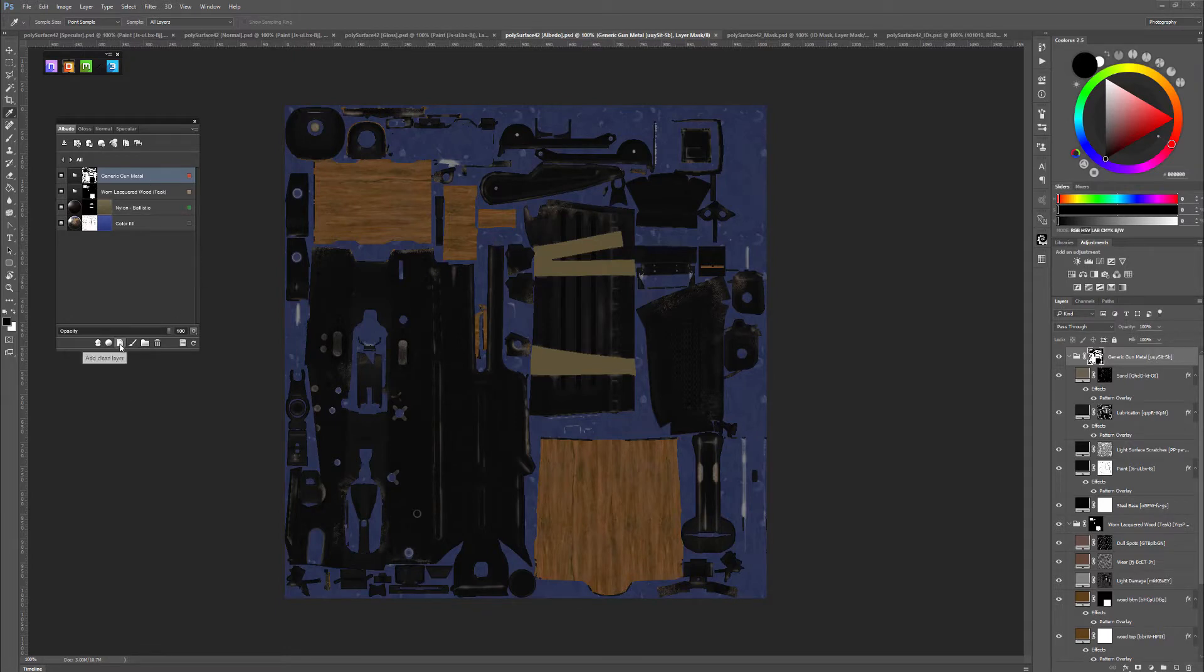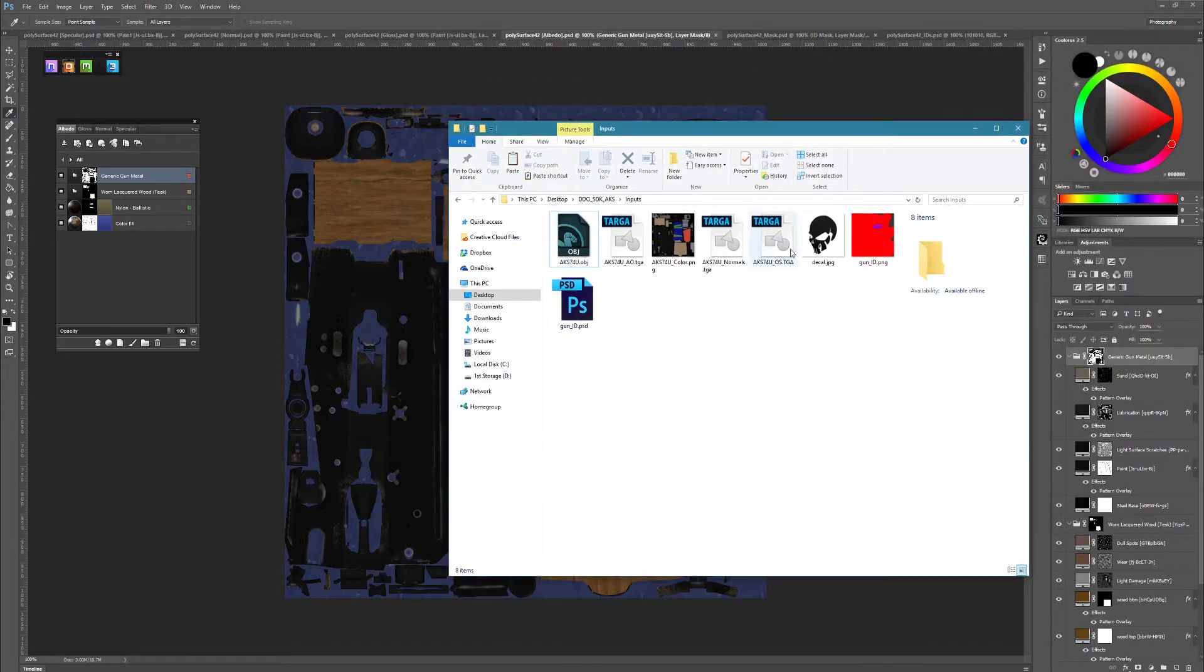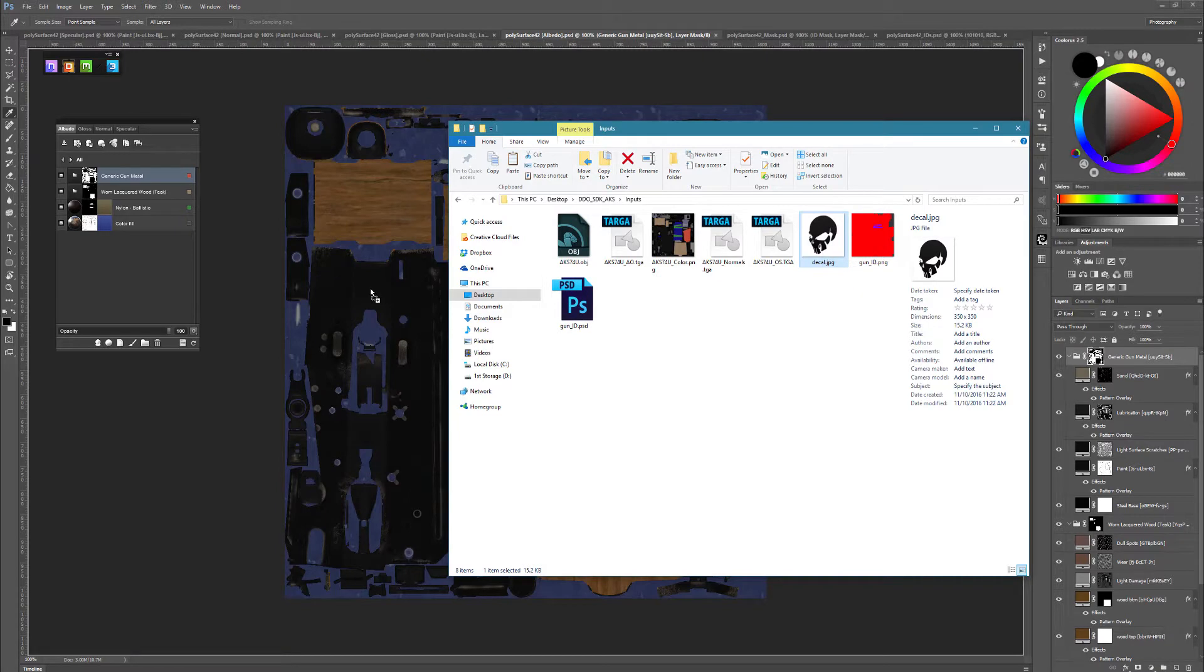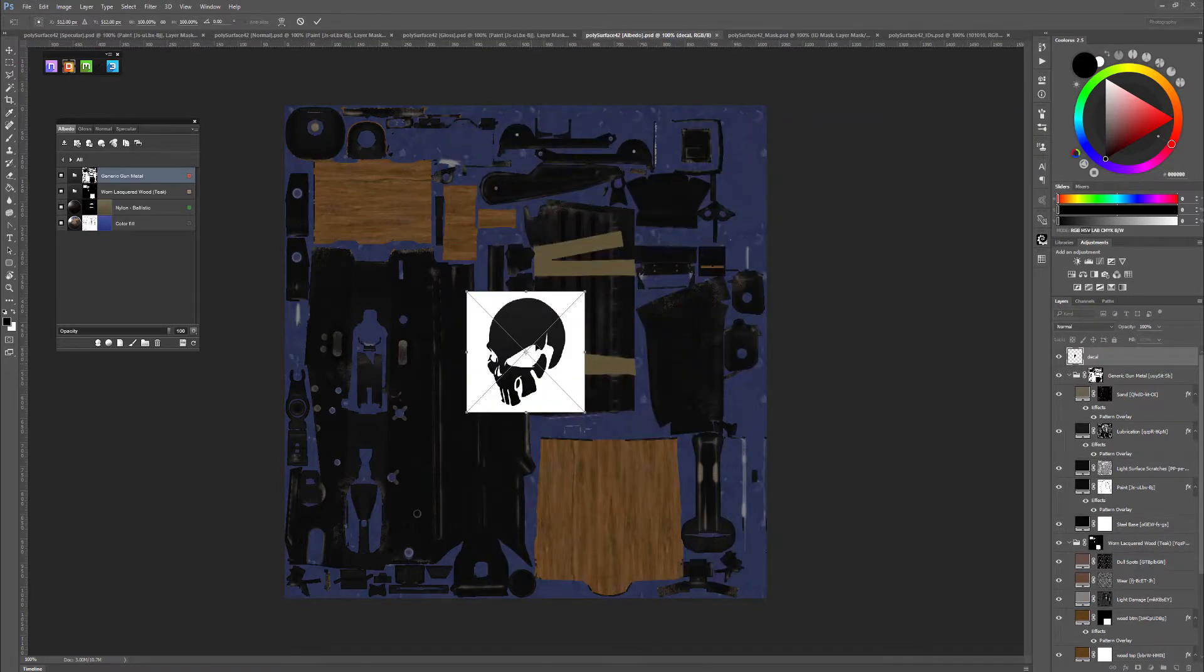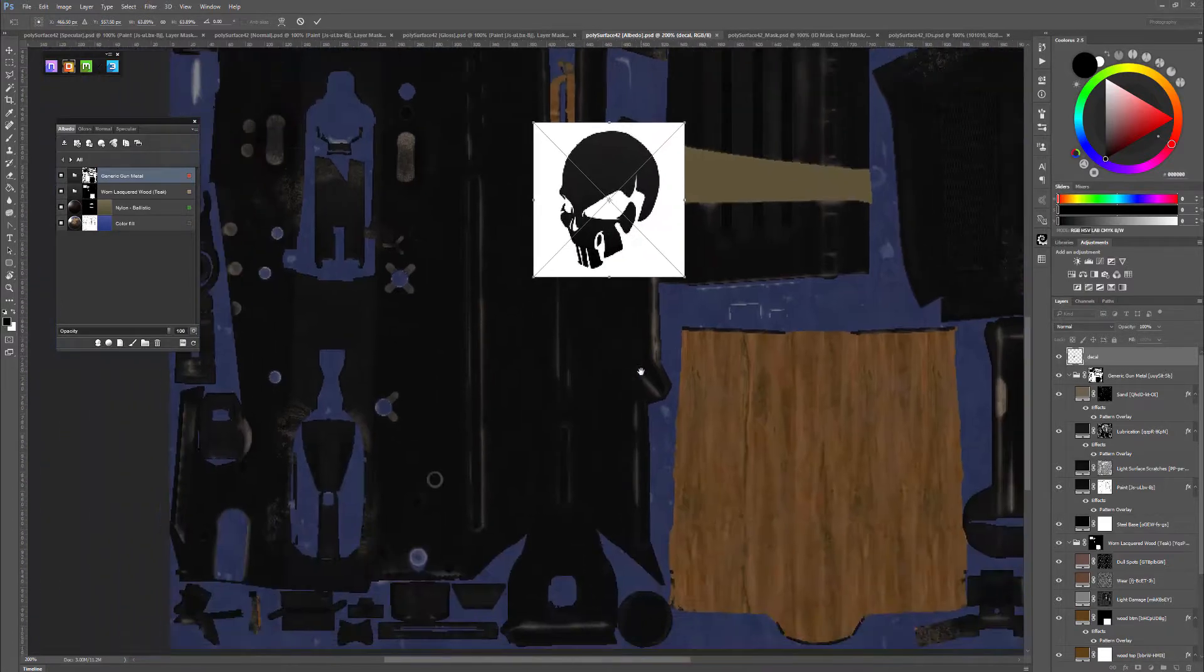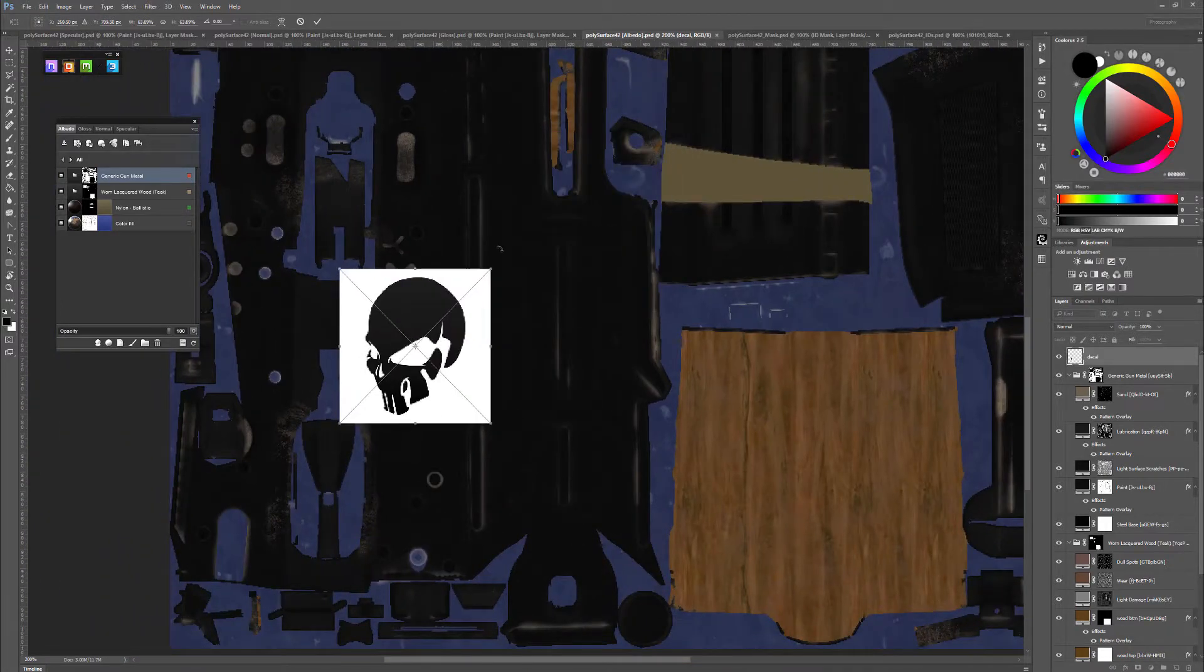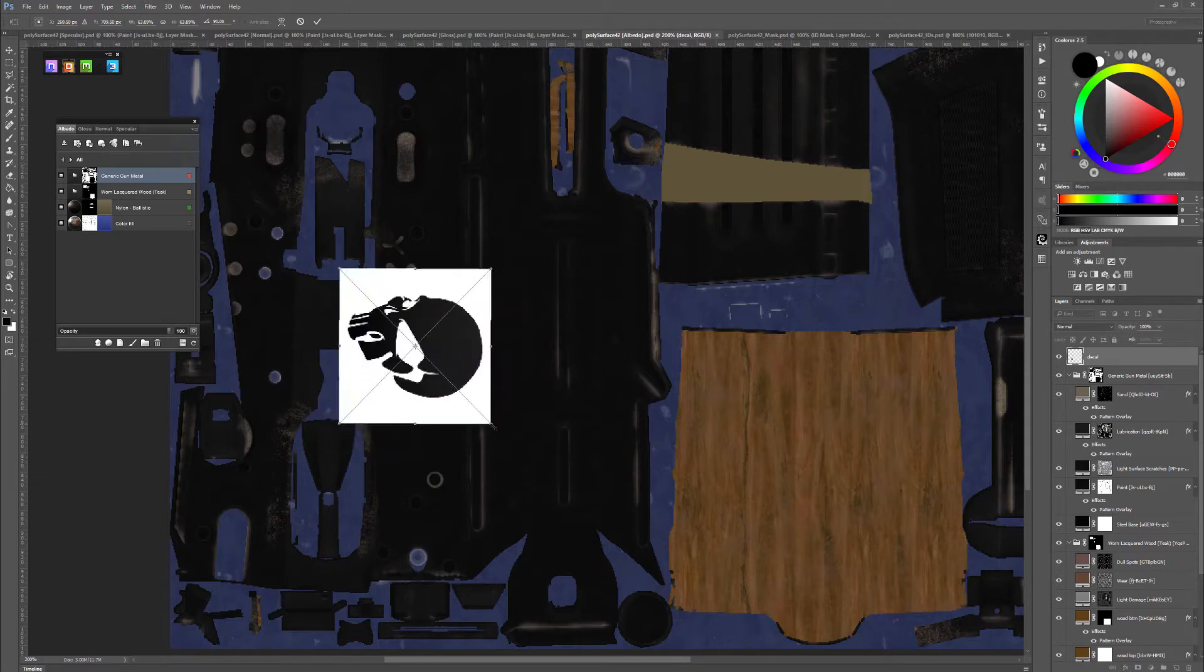We'll actually just drag it in. So I have my decal, just a black and white image here, it can be anything you want. And I'll just drag it from Explorer to my gun here, and place it where you want it to go.